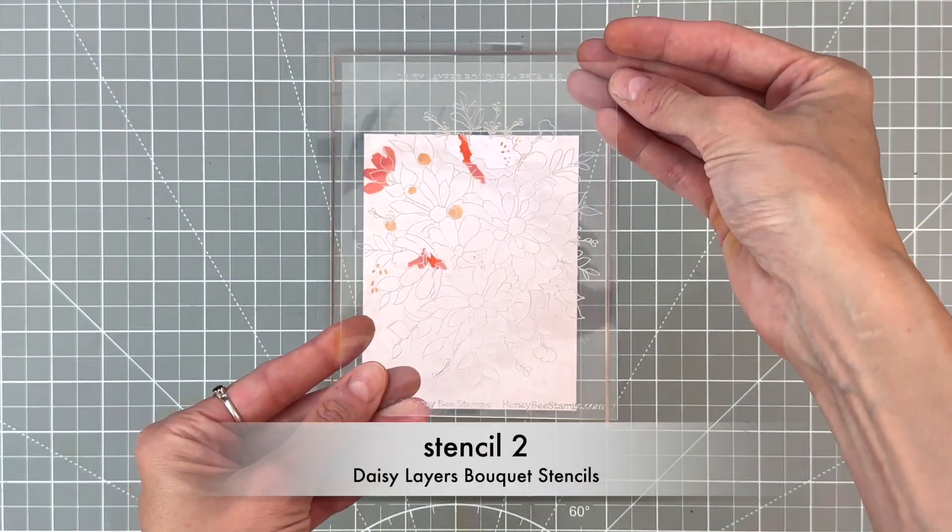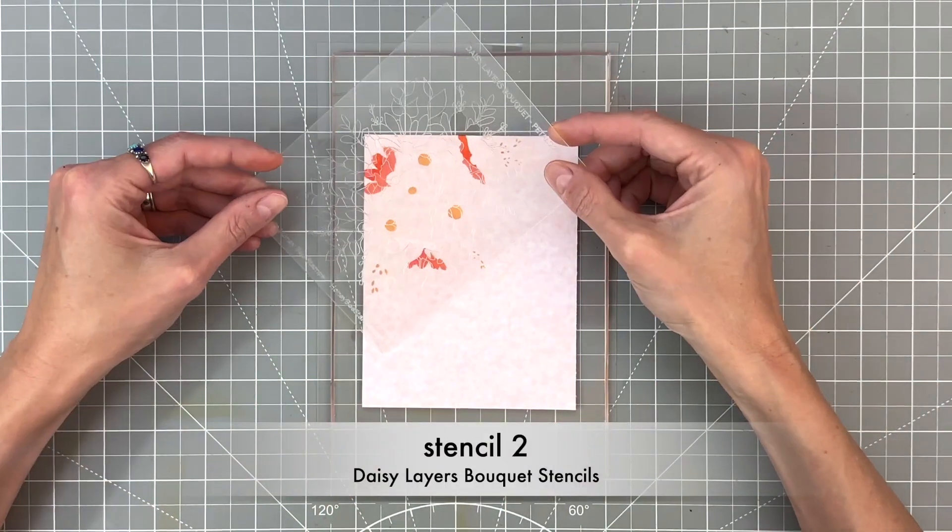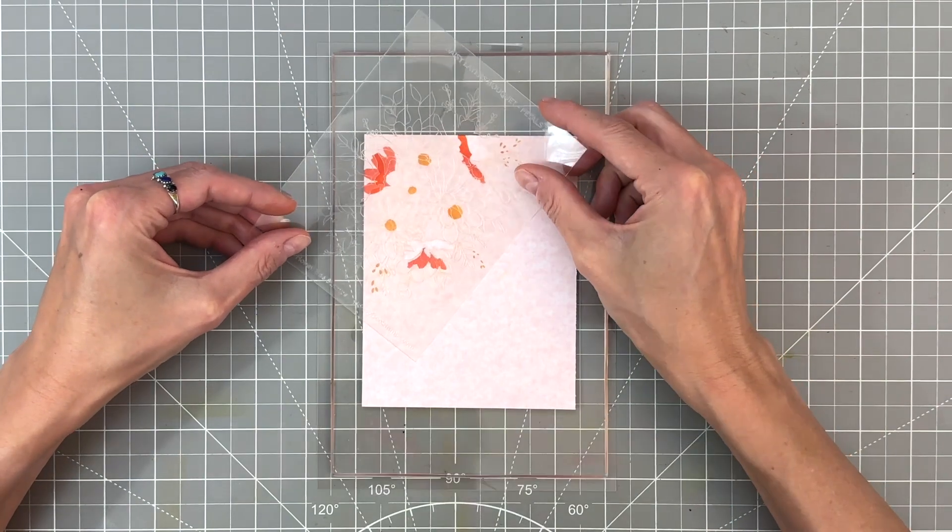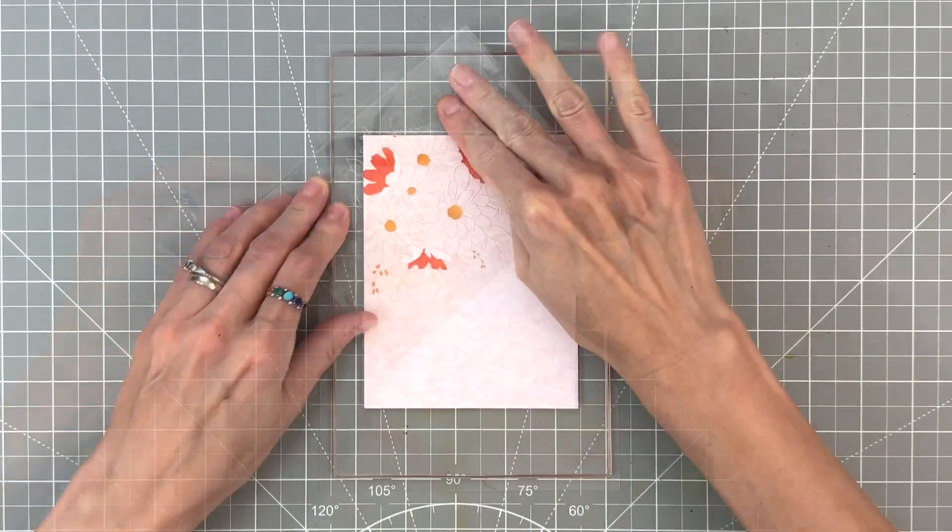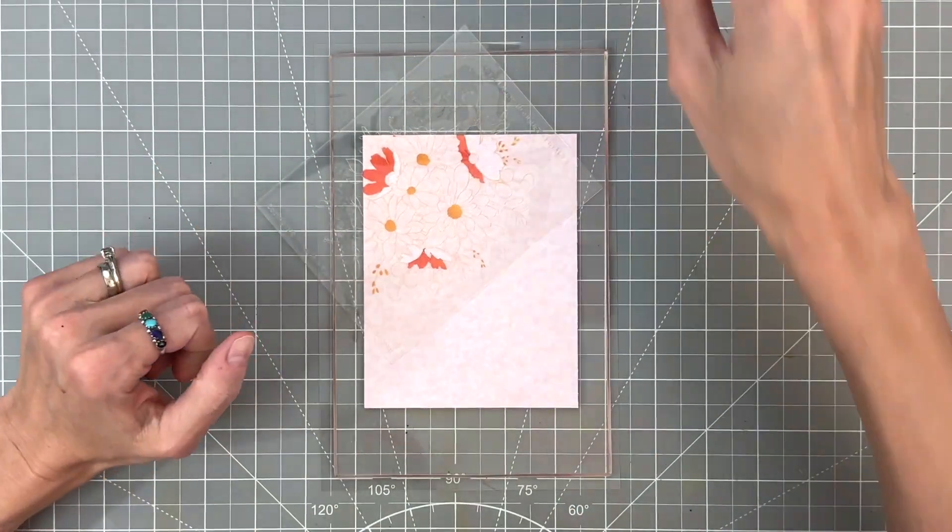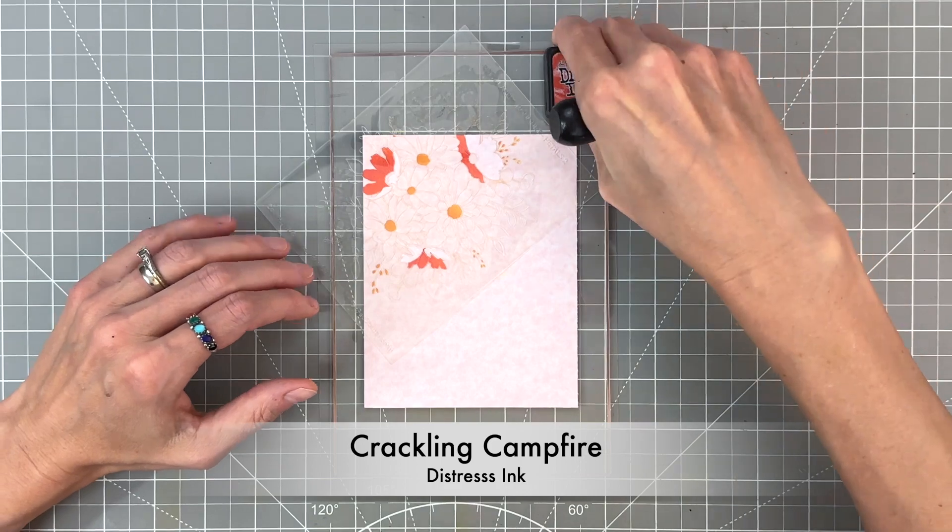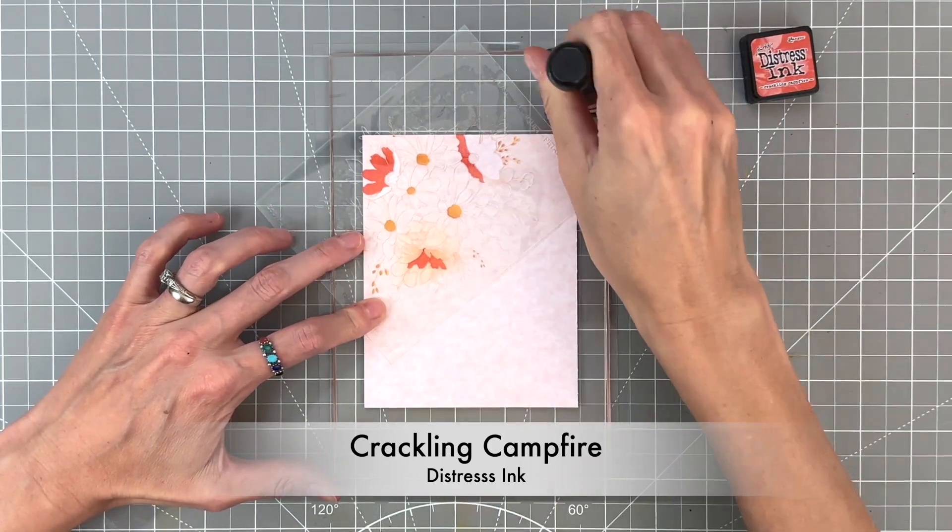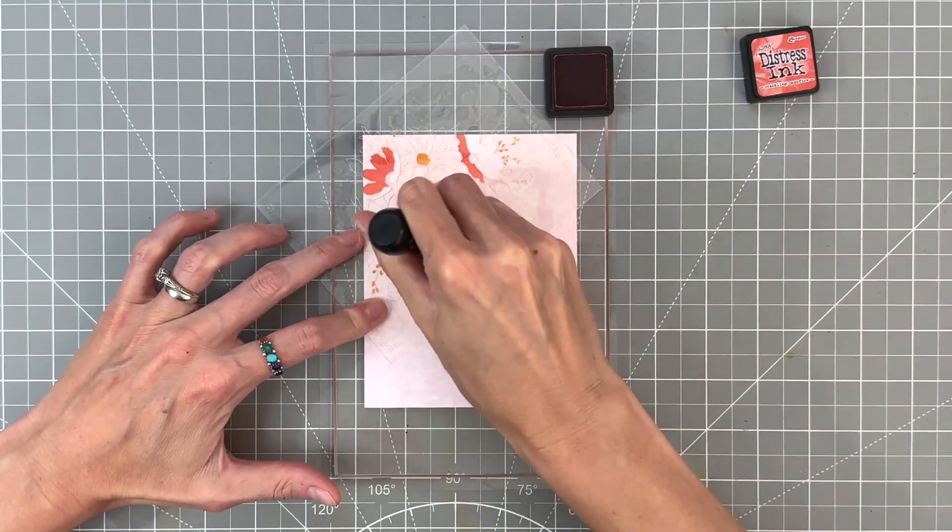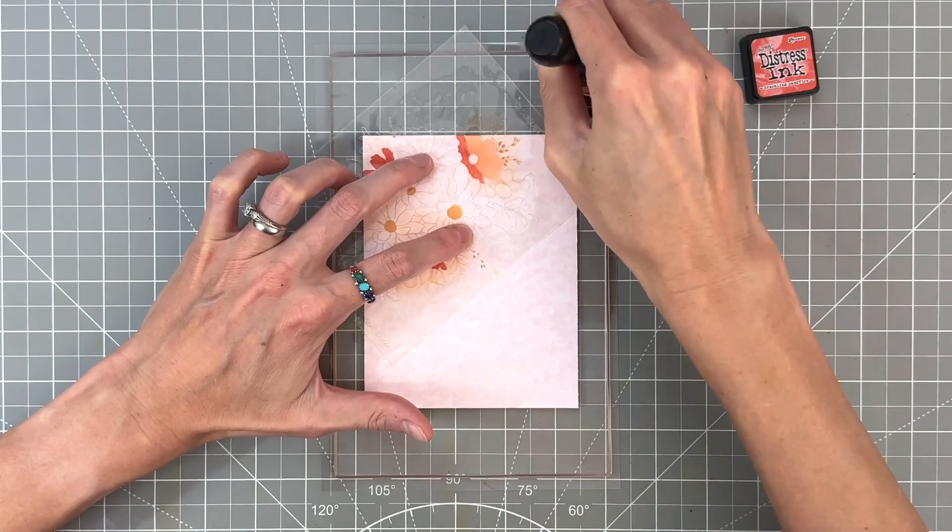After I've ink blended that crackling campfire, we're going to remove the stencil and position stencil two. This stencil, like all the rest, have the etched entire image on there.